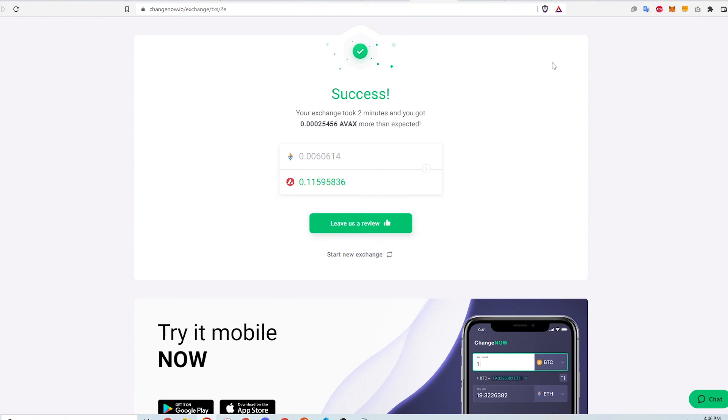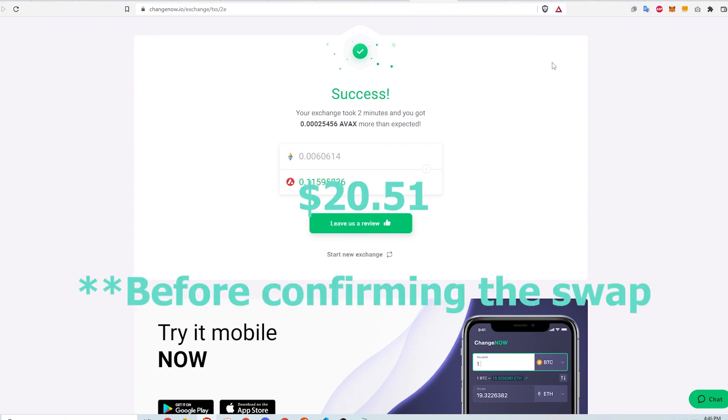So the whole transaction costs $23.20 minus $12.55 plus $0.20 plus the gas fee which is about $9.66. This is a grand total of about $20.51. I always calculate my transaction costs before confirming them to see if it is worth it.